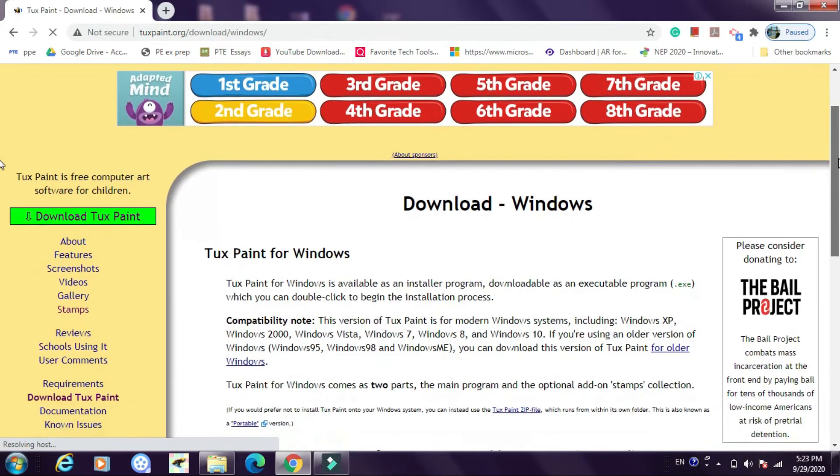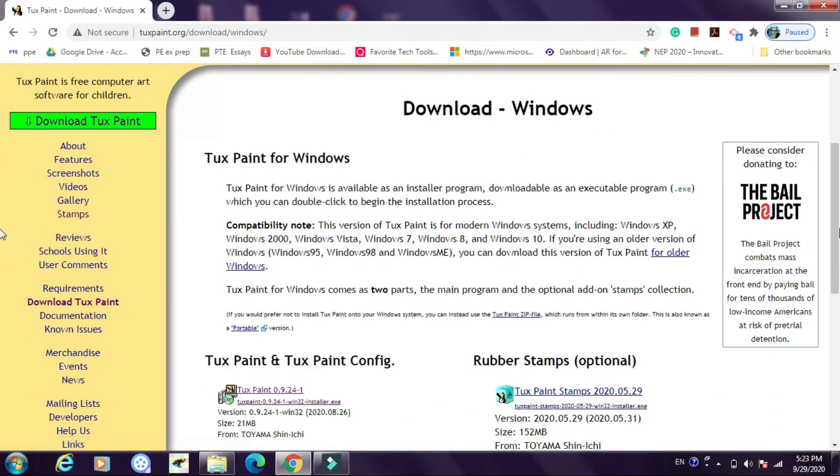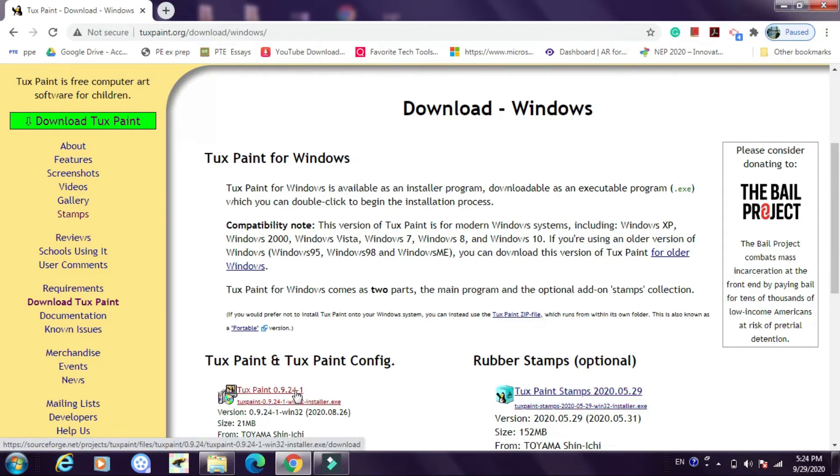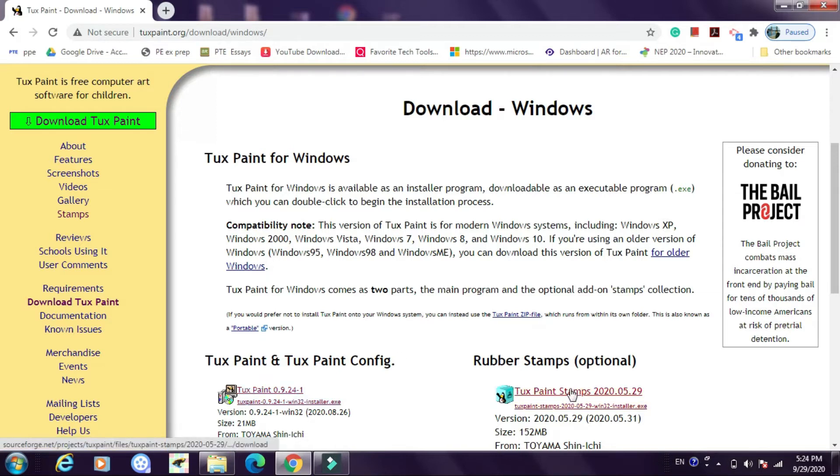It shows me two options. First to download the Tuxpaint software and second to download the stamps. So first I will click on this and let the software or the installer download, and then I will click on this and let the installer of the stamps get download to your downloads.